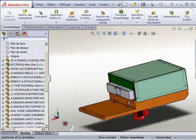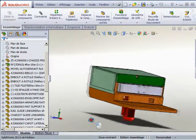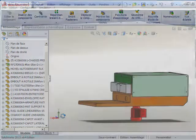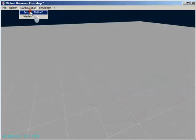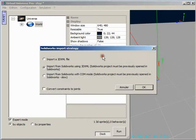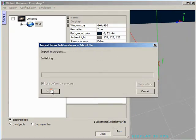Here is a SOLIDWORKS assembly of an electrical pusher. Let's import this assembly into Virtual Universe Pro while the import is processing.